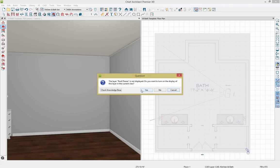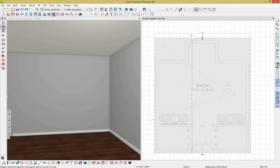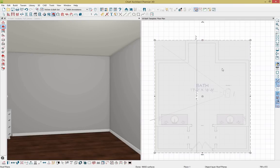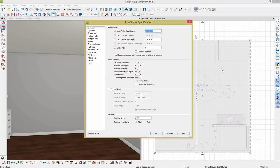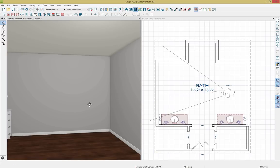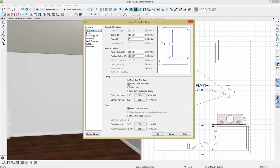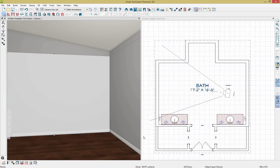The program is showing me that roof planes are not displayed — I want to turn those on, so I'll click yes. With our roof plane selected, I'll press Control+E to open the roof plane specification dialog. Right now the pitch is set at 8, and I'm going to change it to 2. Click OK. I'll then click within the room to open the room dialog, drop down to structure, and click to remove the ceiling over the room. Click OK, and now we have a nice slope.